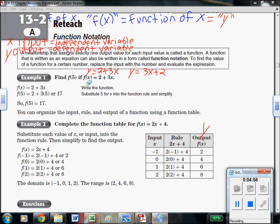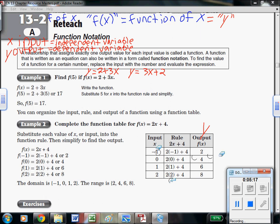This input-output table — stick a y on top if you want to remind yourself. Choose your x's, or sometimes they're chosen for you. Plug them in x's spot, then do the order of operations and see what it equals — that's your output. That is the value of f of x at x equals negative 1. So when x is negative 1, the value of the function is 2. Or, as we would have normally said, when x is negative 1, y is 2 — giving us an ordered pair at negative 1 comma 2.